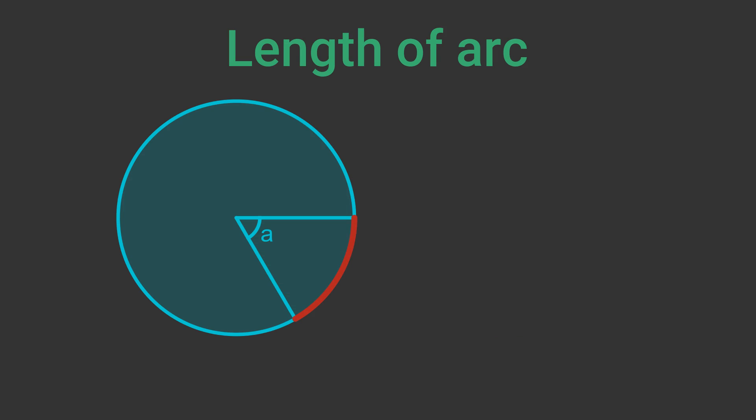An arc is part of the circumference of a circle. The arc is defined by the angle A that it makes at the centre of the circle. A full circle has a circumference of 2 pi r and we know there are 360 degrees in a circle.